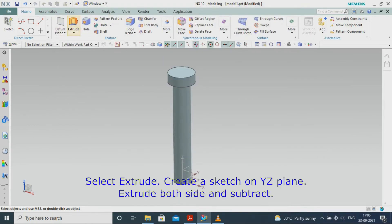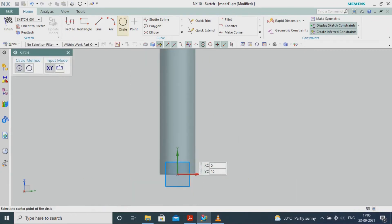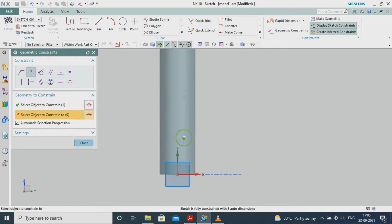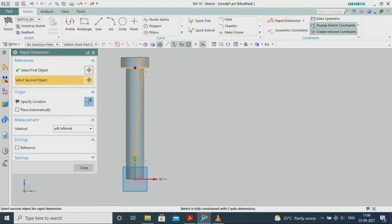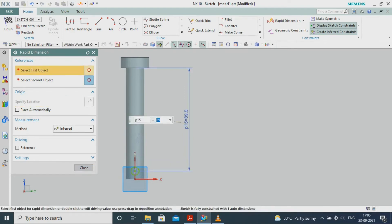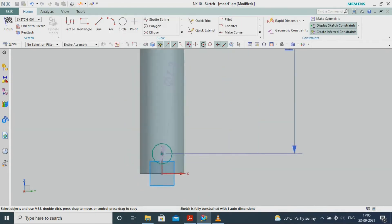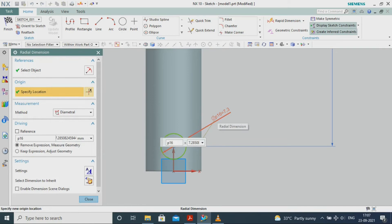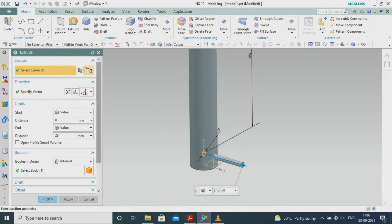Select Extrude, create a sketch on the YZ plane, extrude both sides and subtract. Select Extrude, create a sketch on the YZ plane, extrude both sides and subtract.